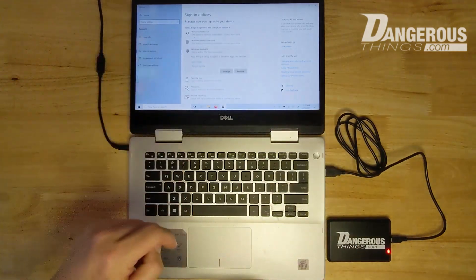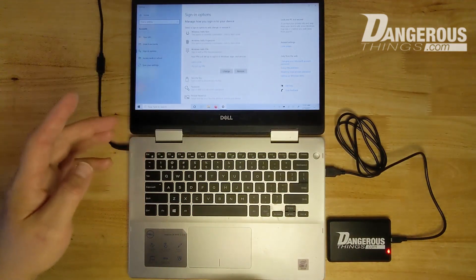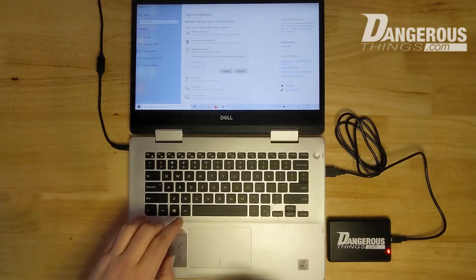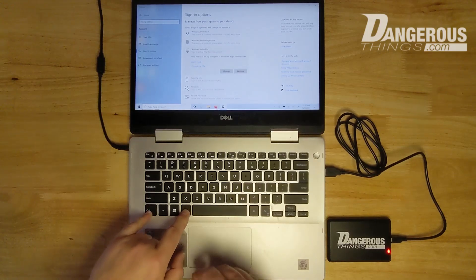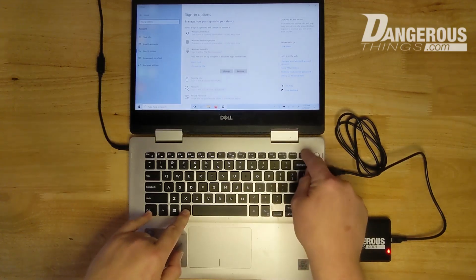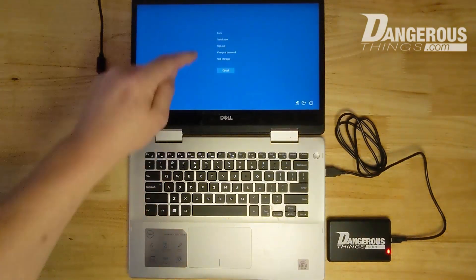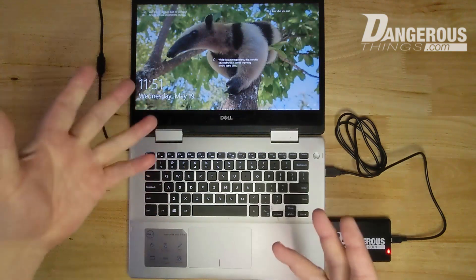So now I have a pin registered to the account and now we're going to show how you can use it. So I'm going to control delete and lock the computer.